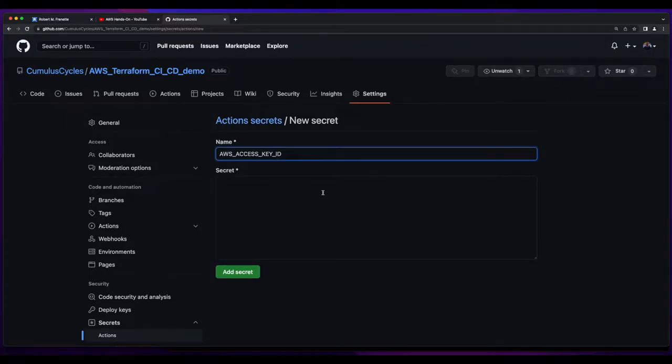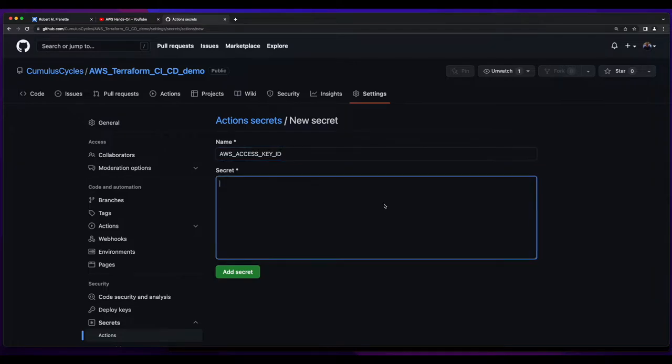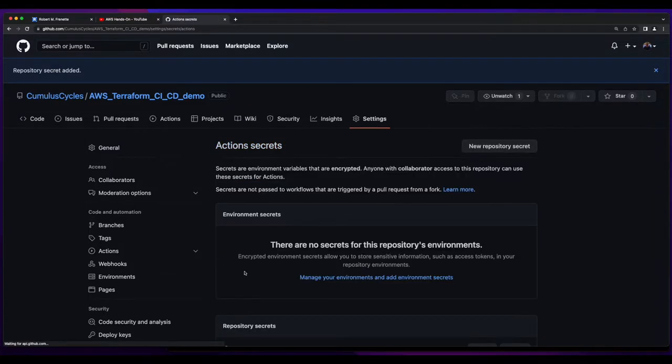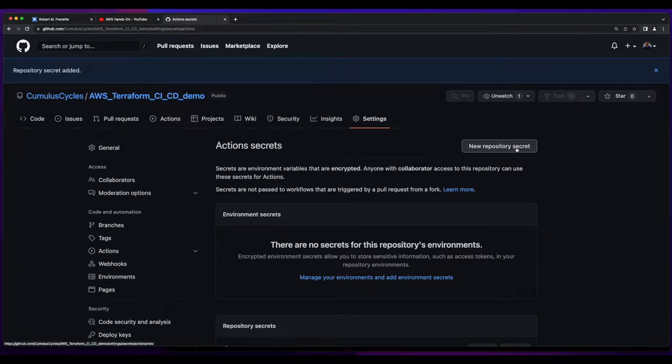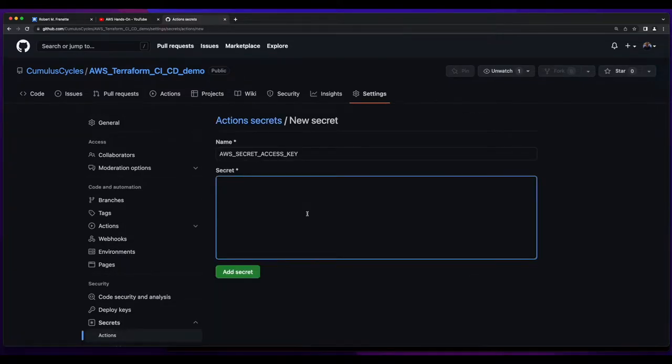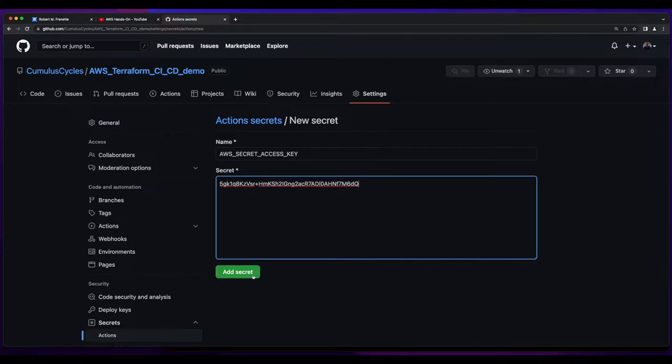I'll give it a name of AWS access key ID, and then paste in the access key and add secret, and add a new repository secret, this time for the secret access key, and add the secret.